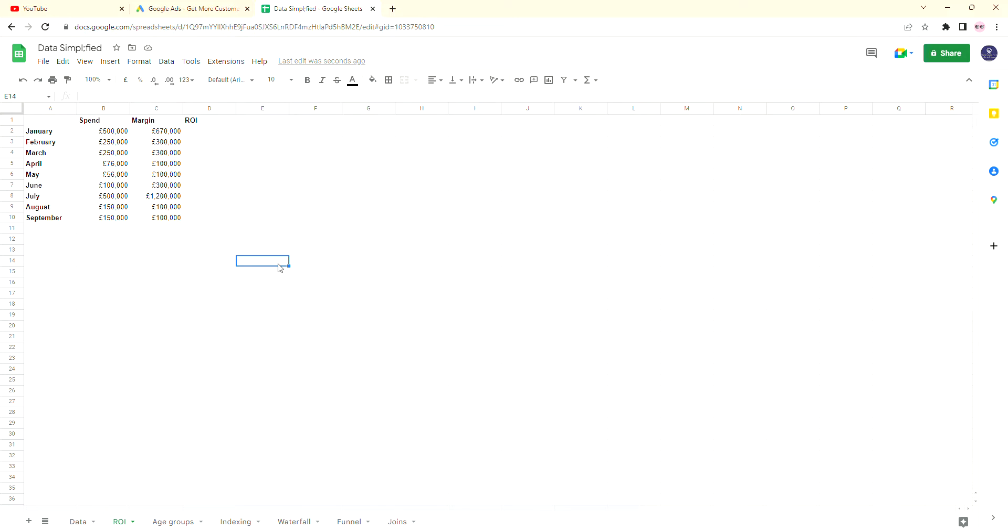This can be looked at in terms of sales, in terms of money brought into the business, all dependent on what your business goals are.